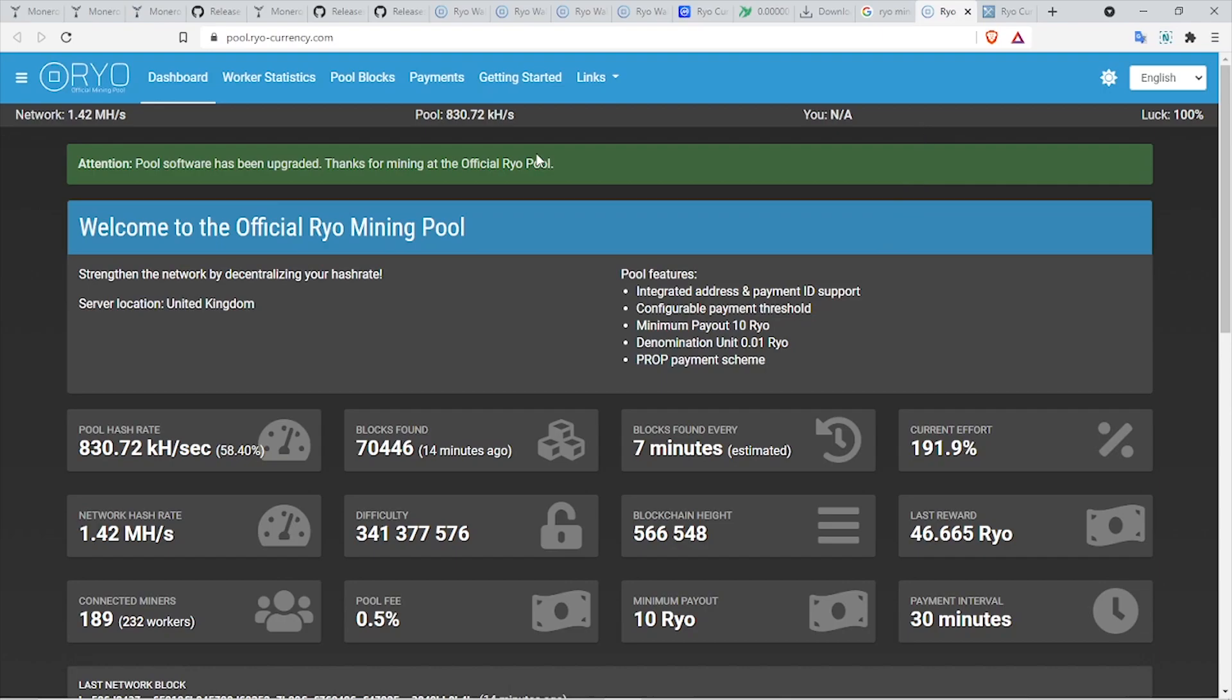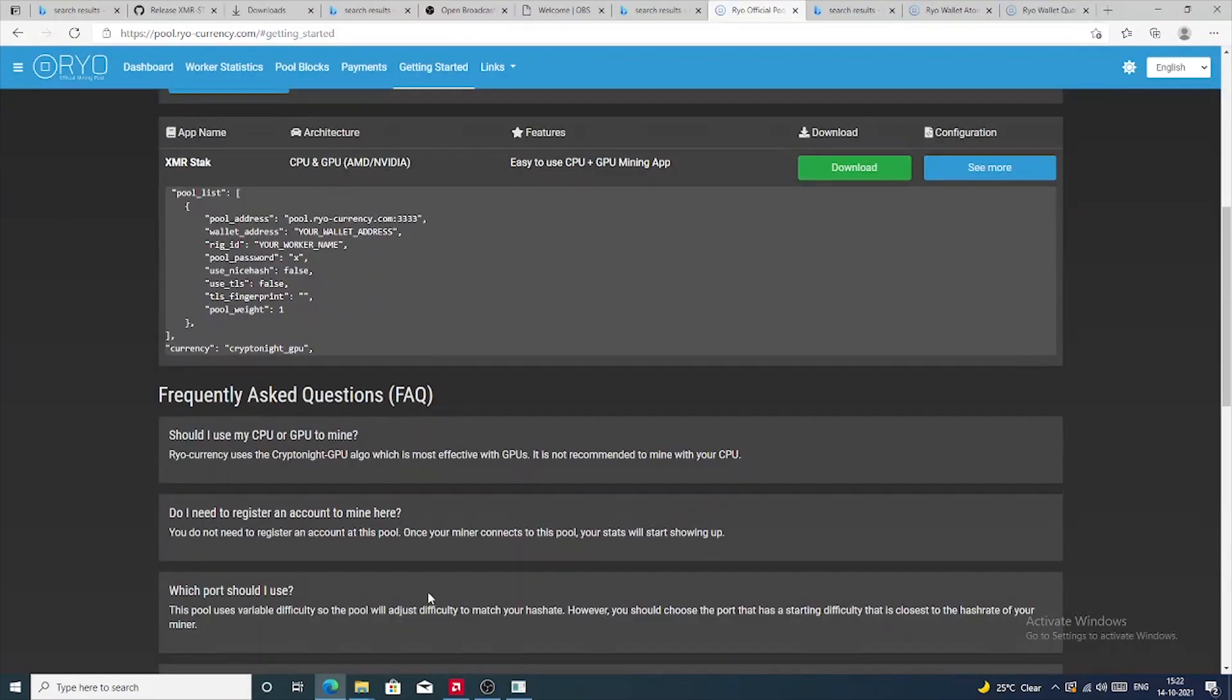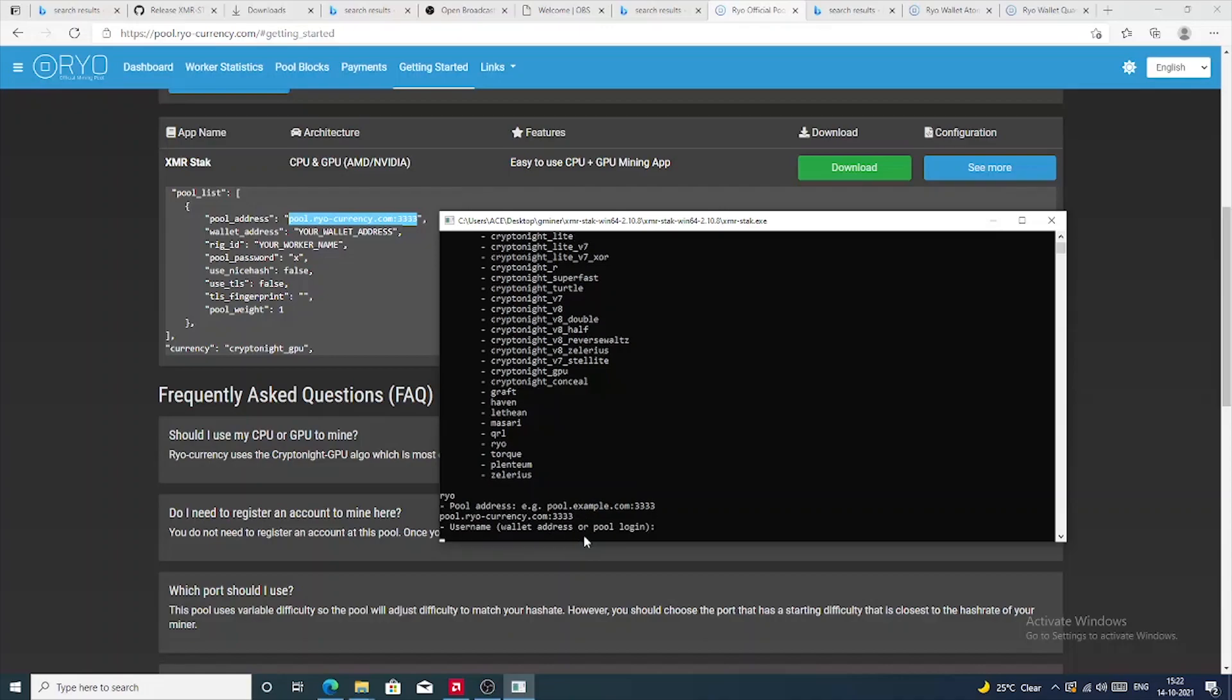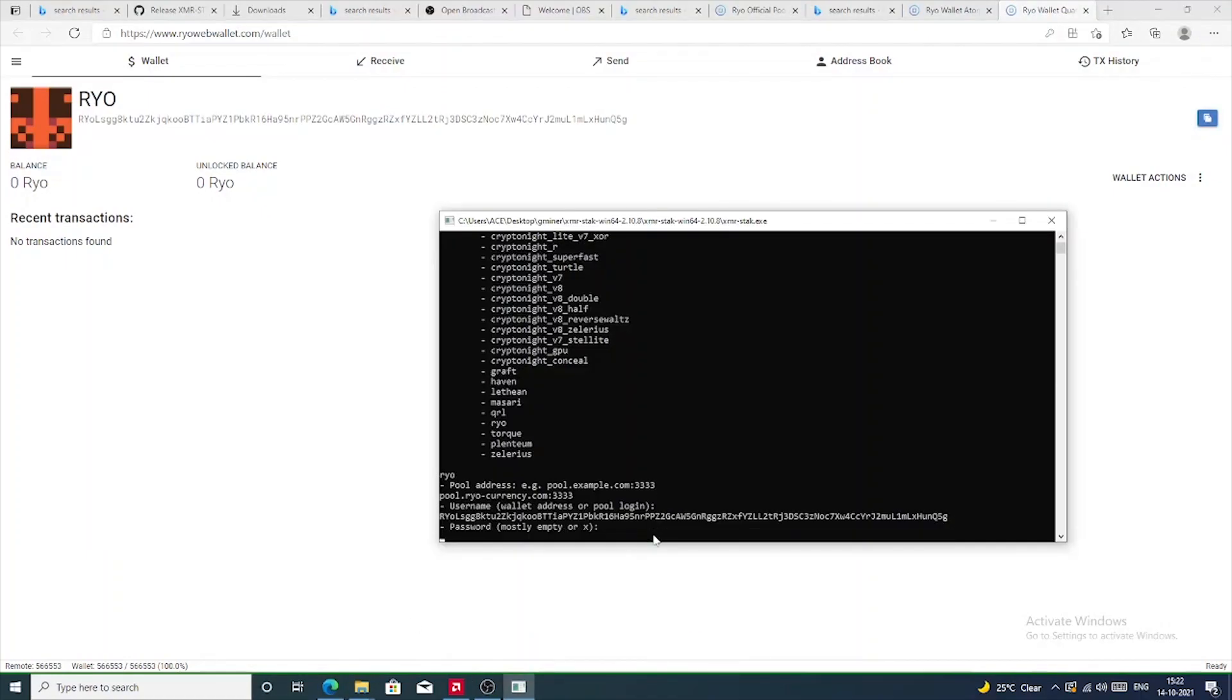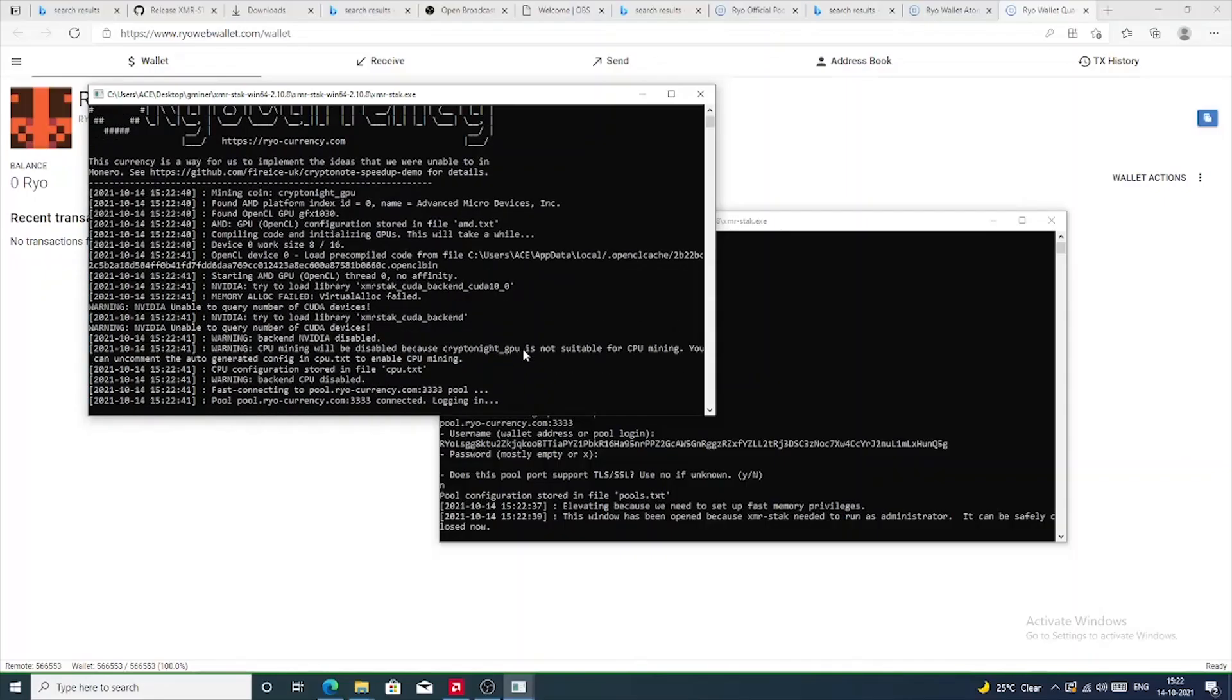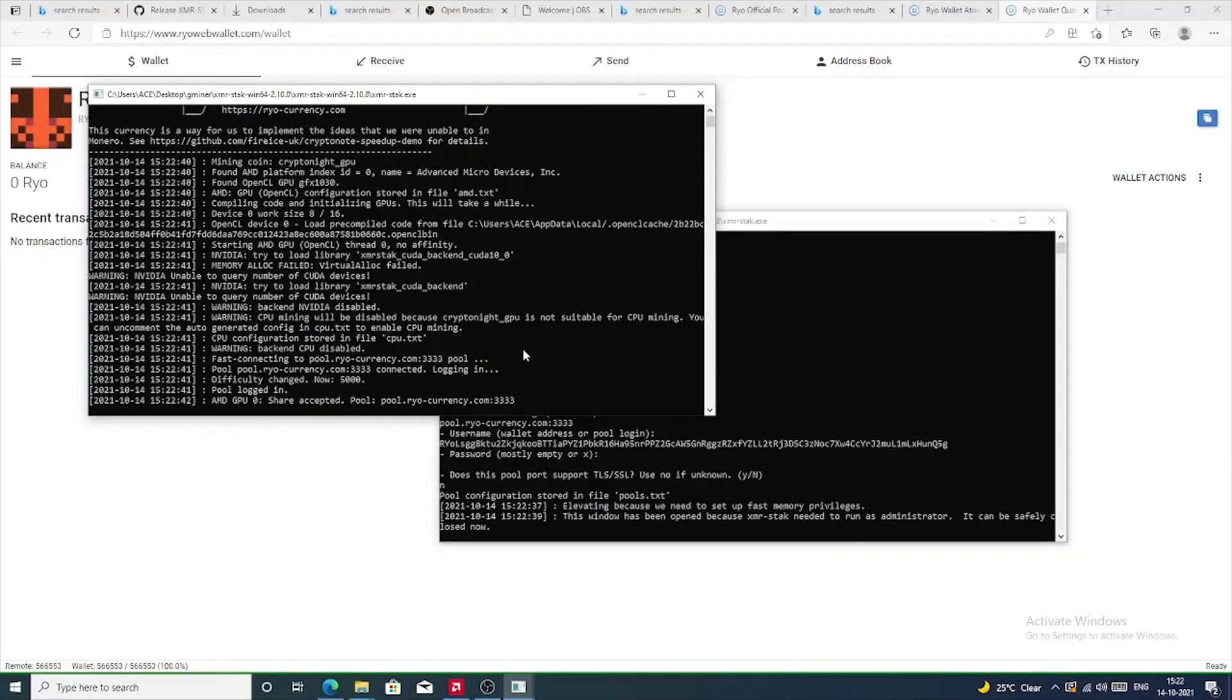For now, we're going to be focusing on getting the payouts in Ryo itself. Hence, we are going to be using the official Ryo pool. Just click on getting started. Mining pool address is pool.ryocurrency.com and the port number is 3333. We also have a command line example for the pool. Let's copy that and paste it in the miner and press Enter. Now it asks for username, which is our wallet address. Next thing we have to do is copy the wallet address and paste it in the miner and then press Enter. For password, I'm going to leave it blank, and for TLS/SSL, I'm going to select N for no.